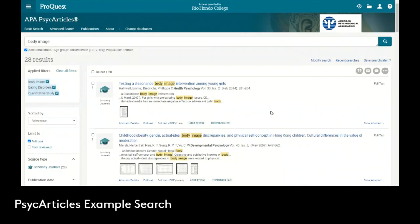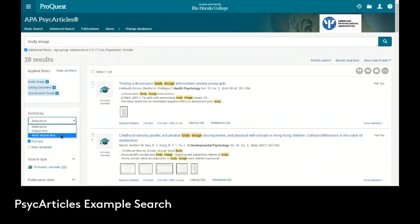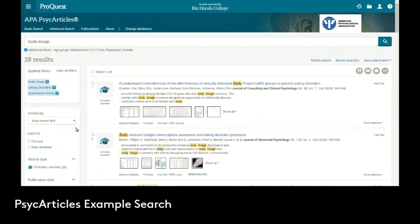Remember when we get the first results back, by default we have it set to relevance, but we could also tell it to show us the most recent article first. This can be handy if you've done the search before and you just want to see what the newest updates might be.